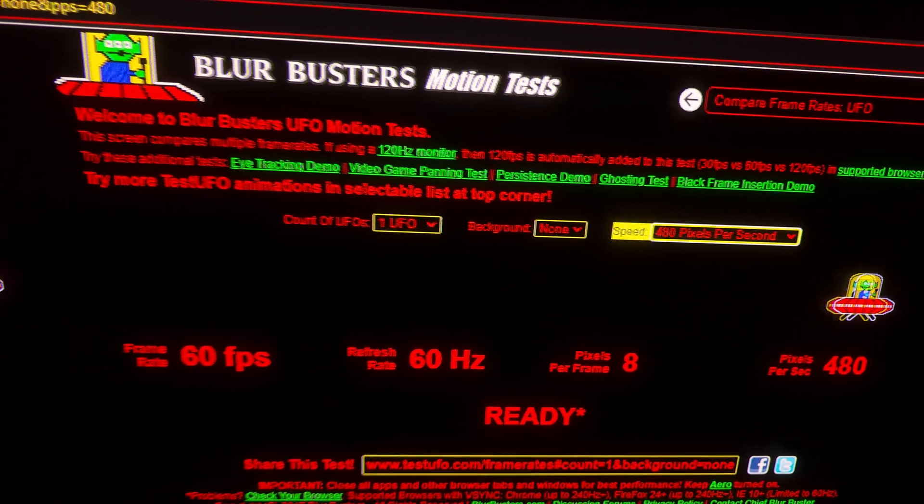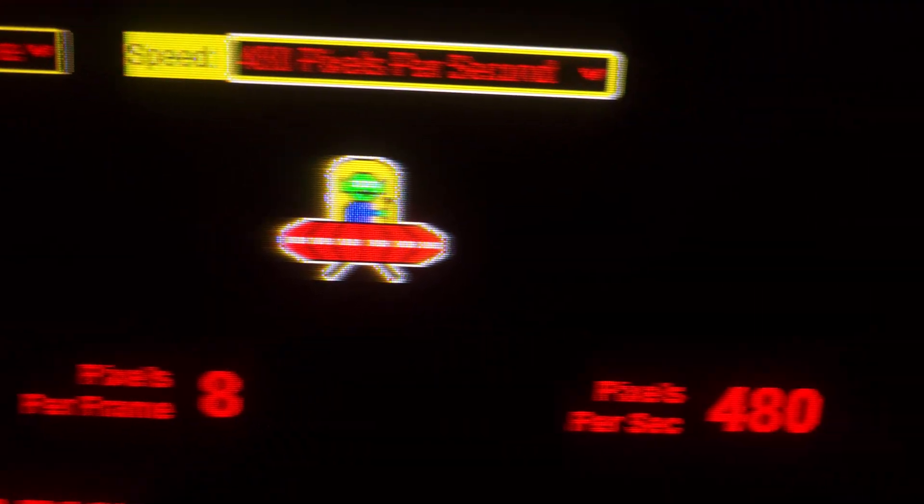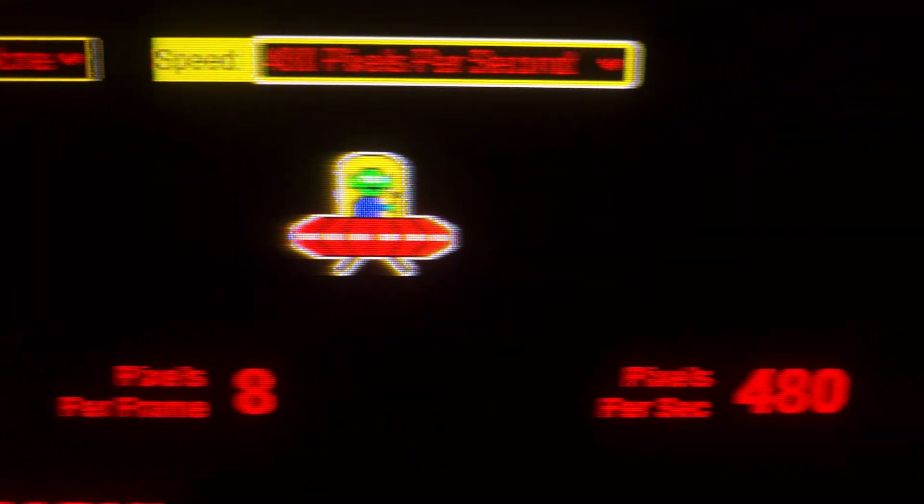Now let's look at the LCD at the same speed — it looks absolutely terrible, you cannot distinguish anything. Switching back to the plasma — it's a lot more clear even when the motion clarity is somewhat breaking at this speed. It is still much better than the LCD, much better.